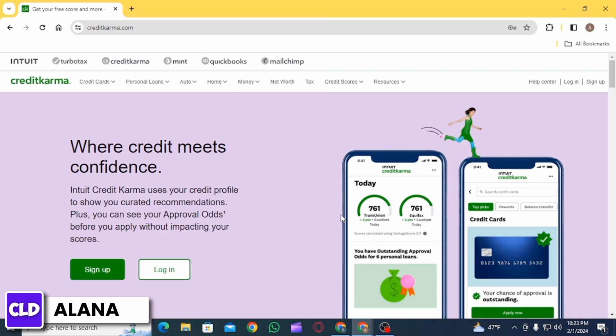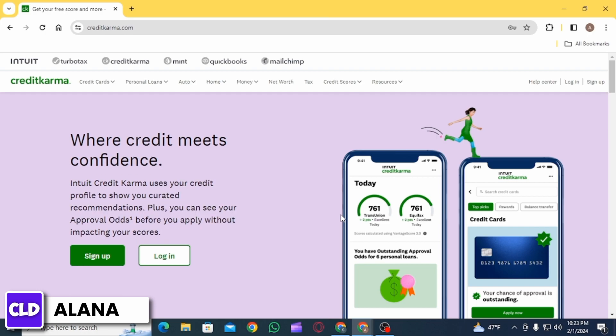Step 4 is to select Deactivate my Credit Karma account. You want to click on the Deactivation option if you are ready to proceed. After that, you want to click on the Cancel Account option. A warning will ask you whether you want to proceed with the cancellation. If you haven't changed your mind, click on the Yes button.